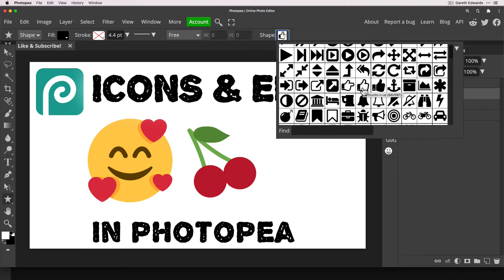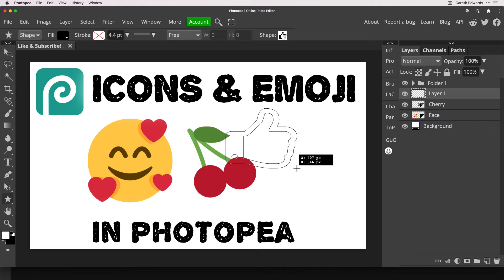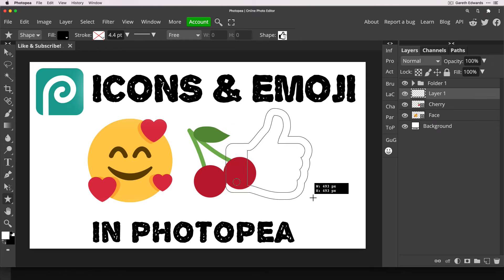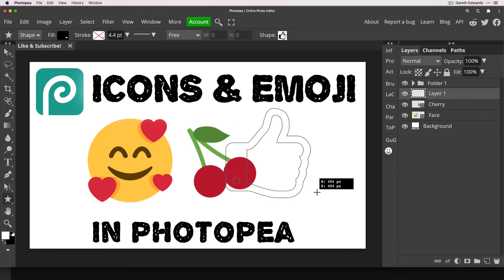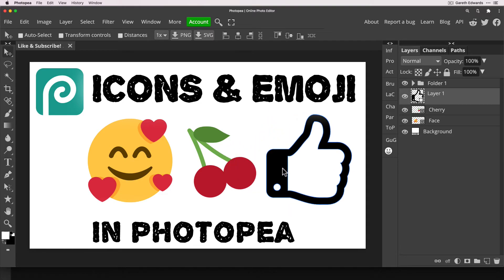The difference between the emoji section and this section is that once you've selected your icon it doesn't automatically appear — you have to draw it out on the screen. Just click anywhere on the main canvas and drag, and you'll see it starting to draw the icon out. Hold Shift so it keeps its proportion, and once you're happy with it just let go. It's now created that icon, and just like the emoji it's a vector shape object, which means it can be resized as many times and by as much as you like without ever losing quality.